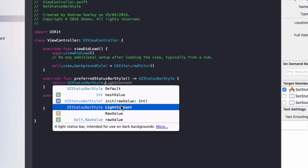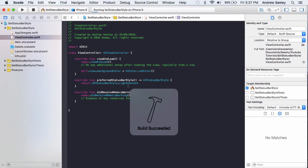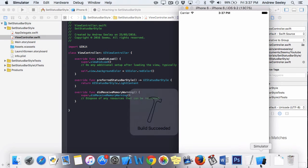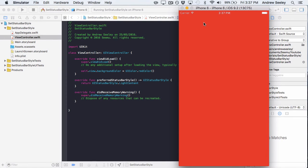Now we can see at the top here we've got a white status bar. This would work great in apps with dark and black backgrounds.